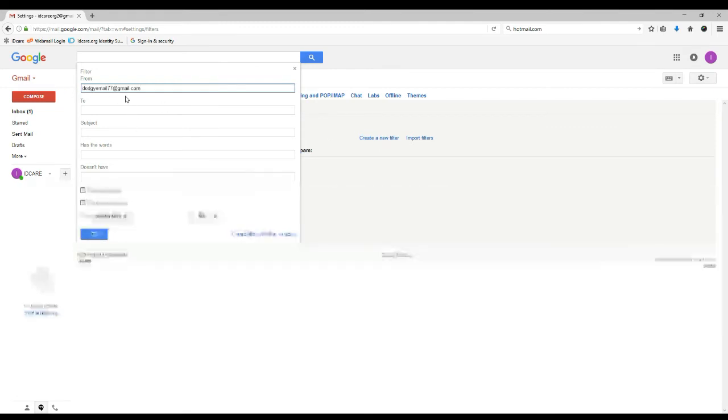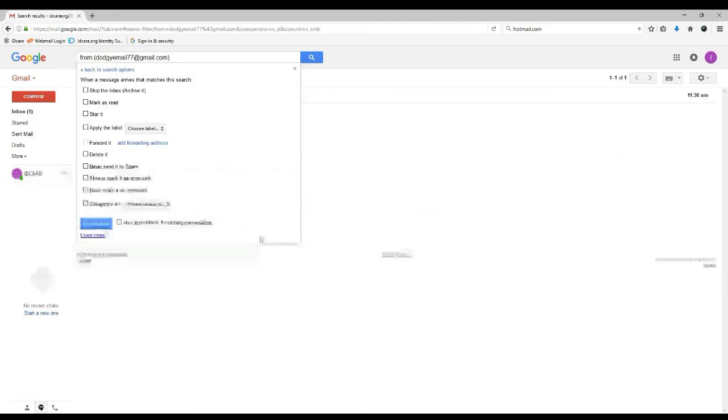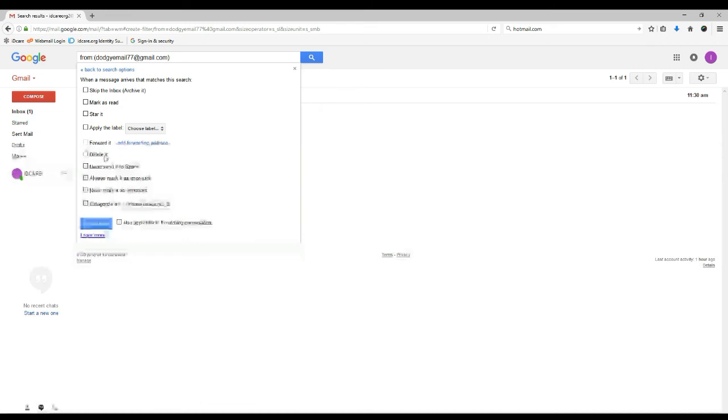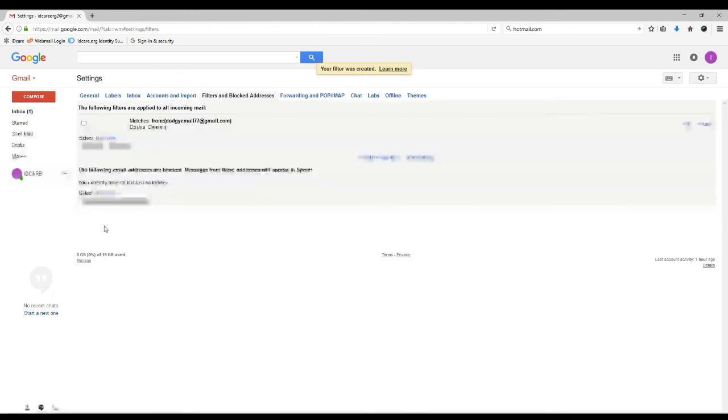Under preventing junk email, click safe and blocked senders. Then click the block senders. And then enter the email address or domain on the box labeled blocked email address or domain and click add to the list.